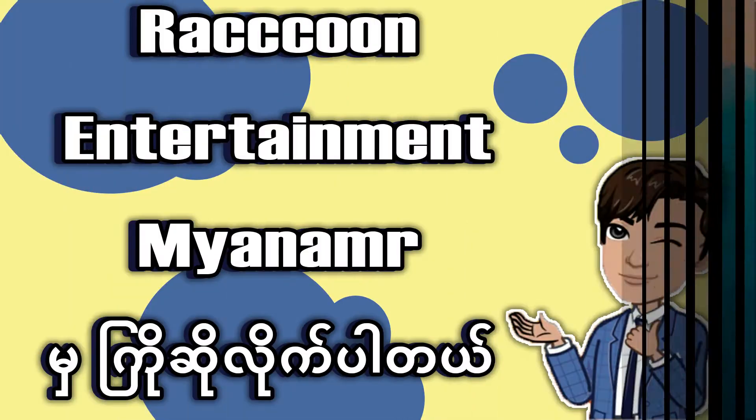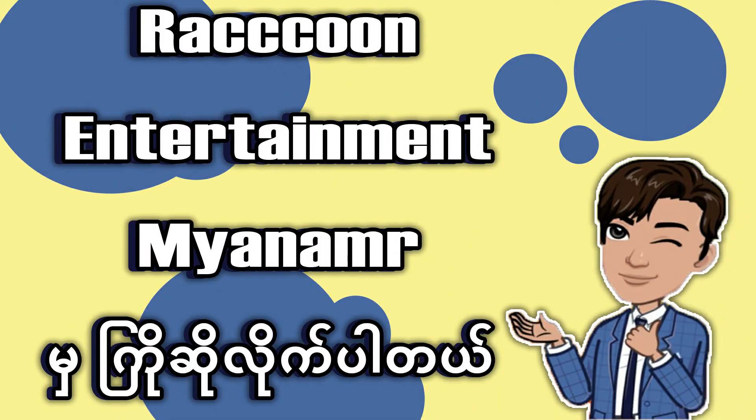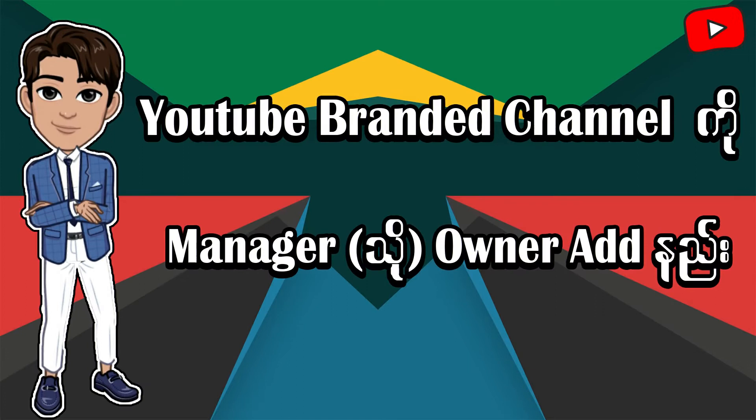Hello everyone, welcome to my channel and welcome to the YouTube channel.